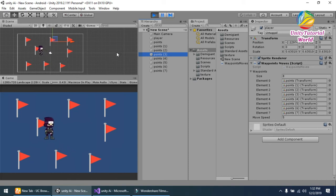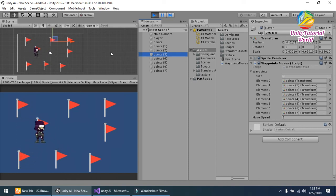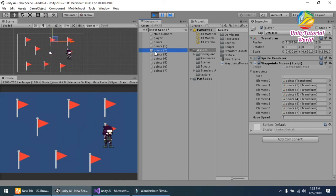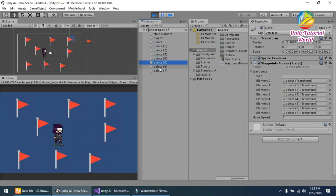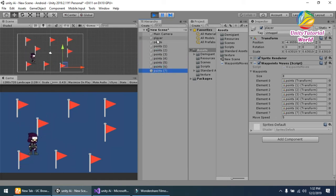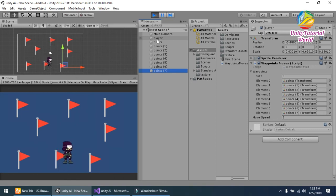Now you see that we created a simple waypoint system for our player. When I move any point, it moves to that point and works perfectly. If you like this video, subscribe to my channel and share this video.